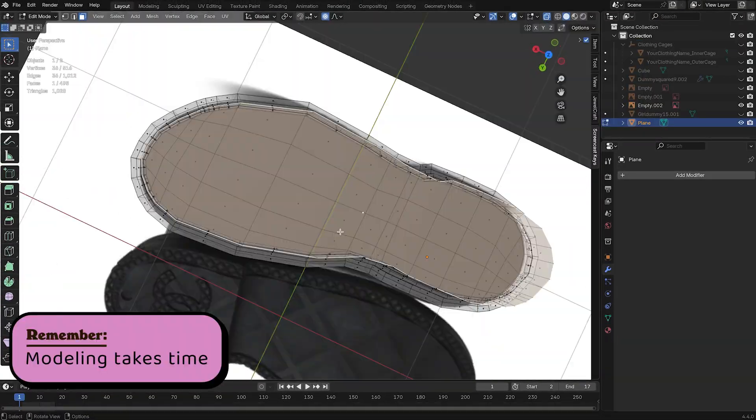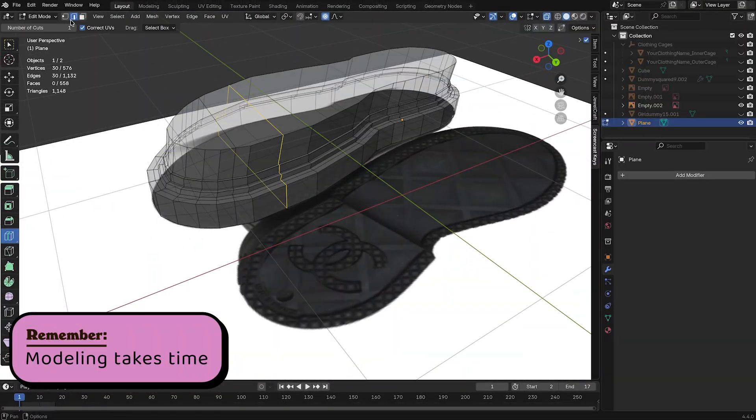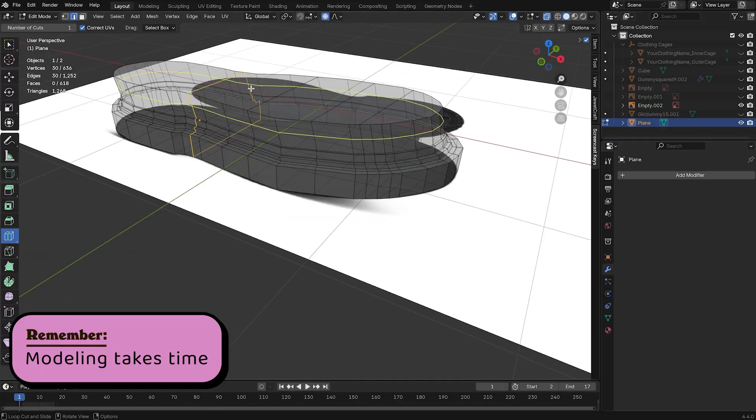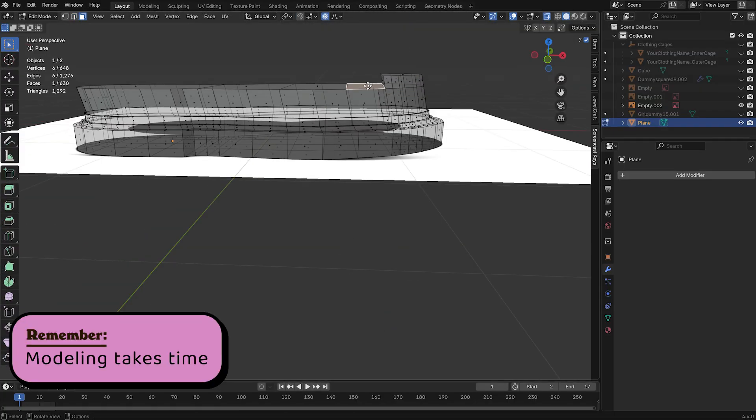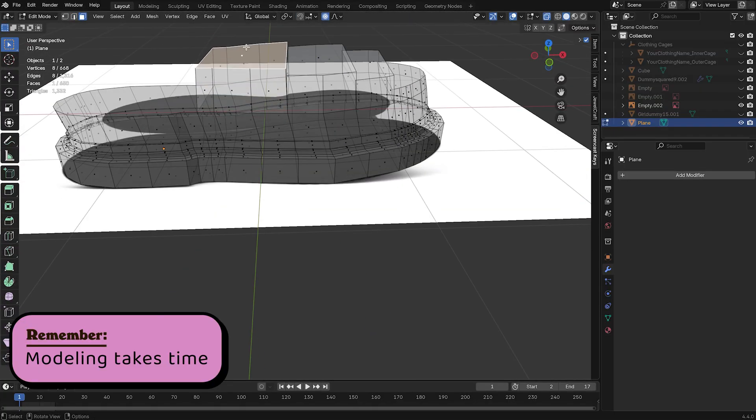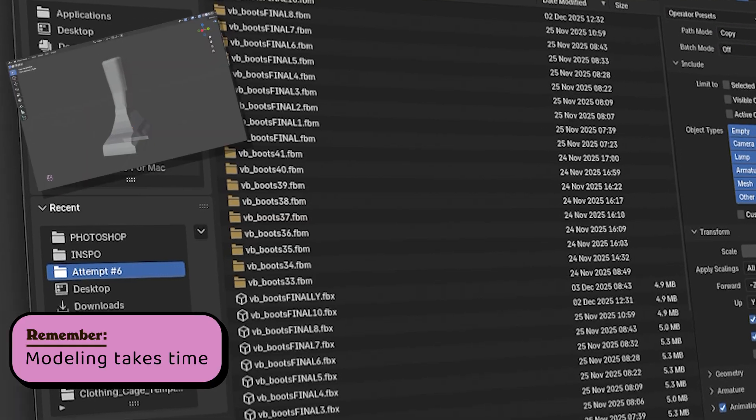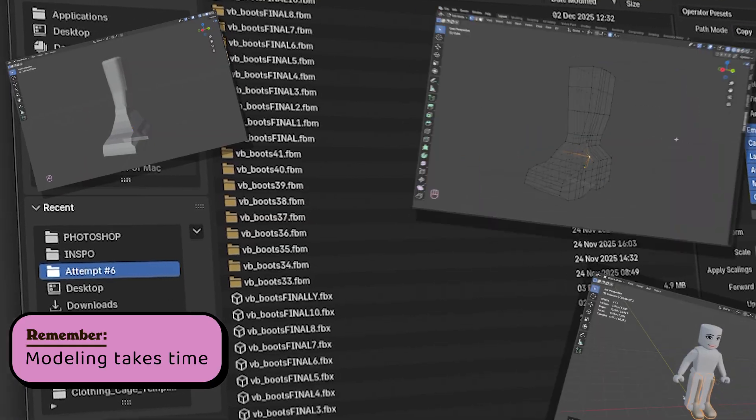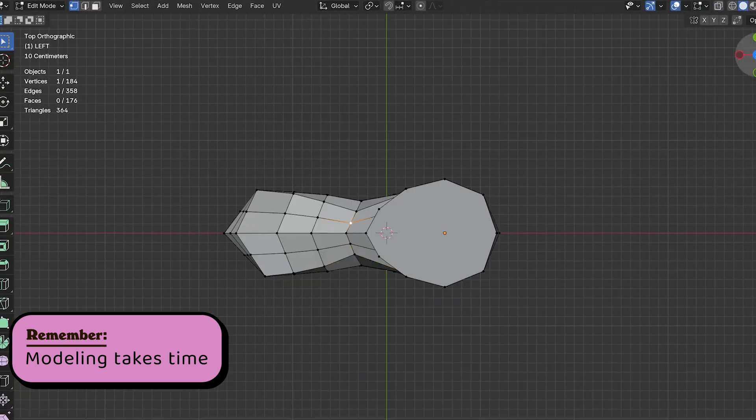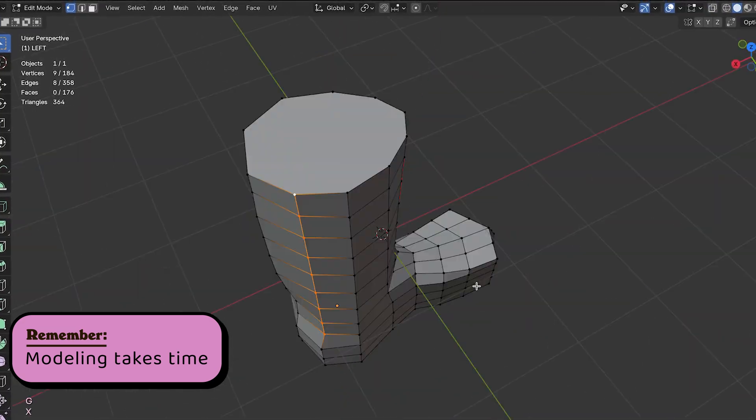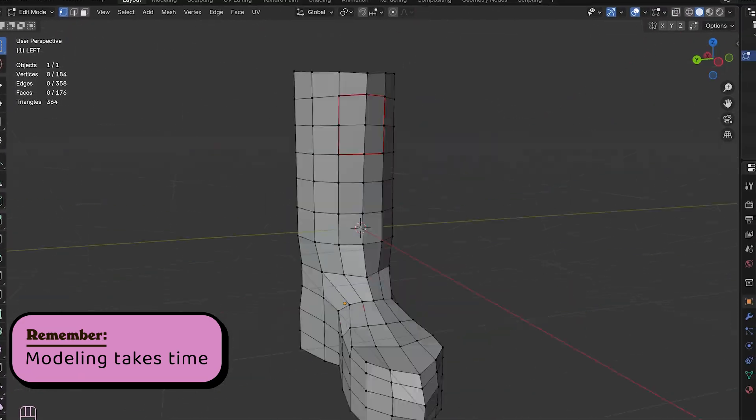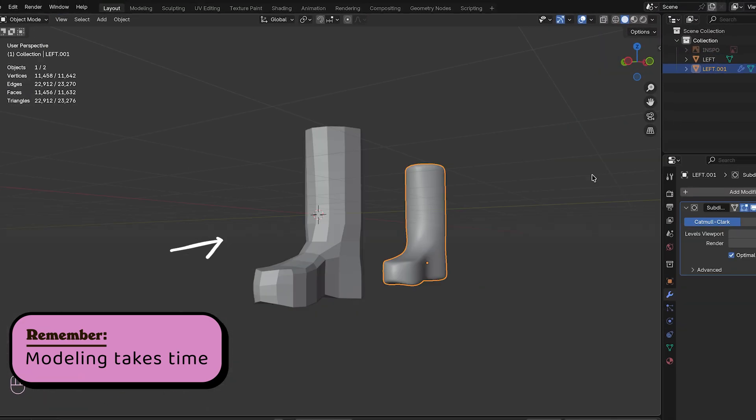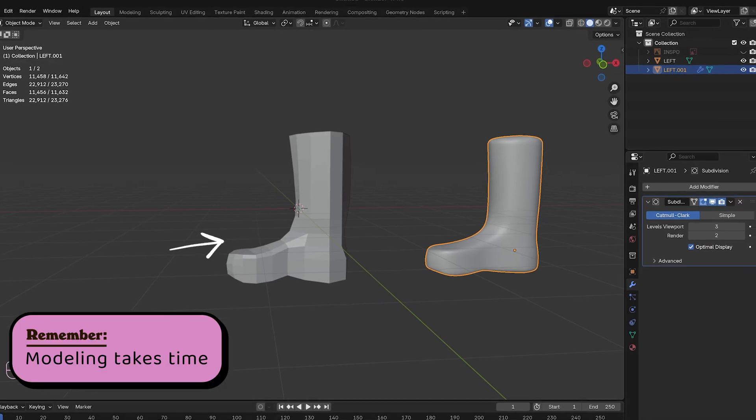Also modeling takes time, like real time, like hours of time. Over the course of this video, I made multiple versions of these boots, cried over half of them, and restarted more than I'd like to admit. So don't feel bad if your first try looks like a sock. We've all been there, including me.